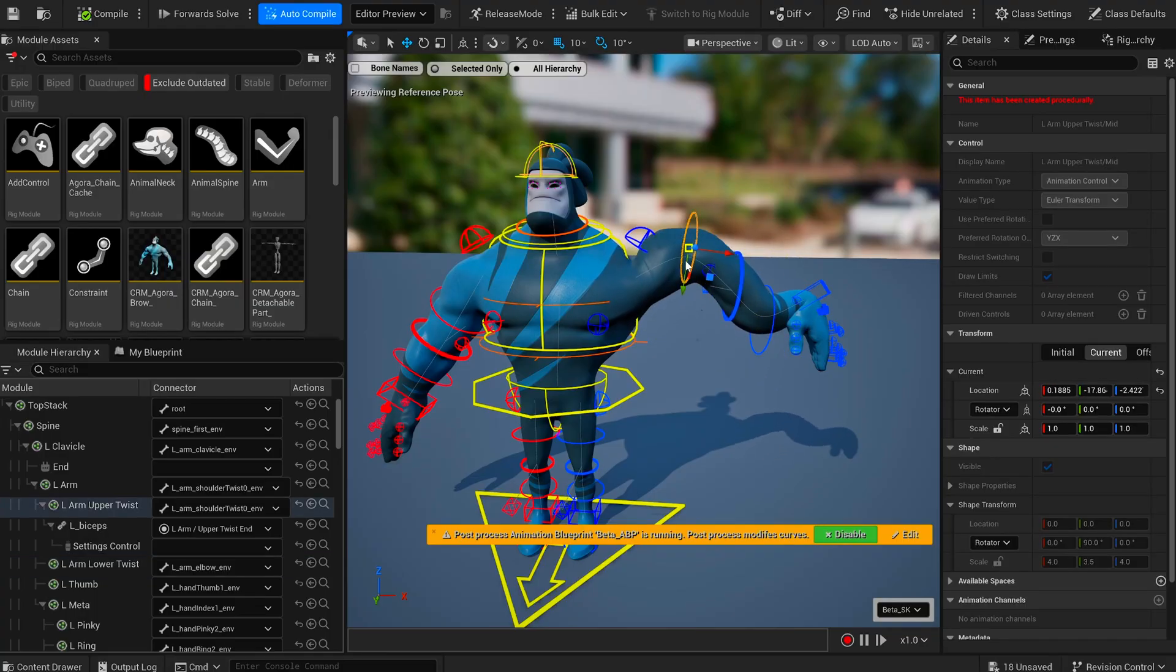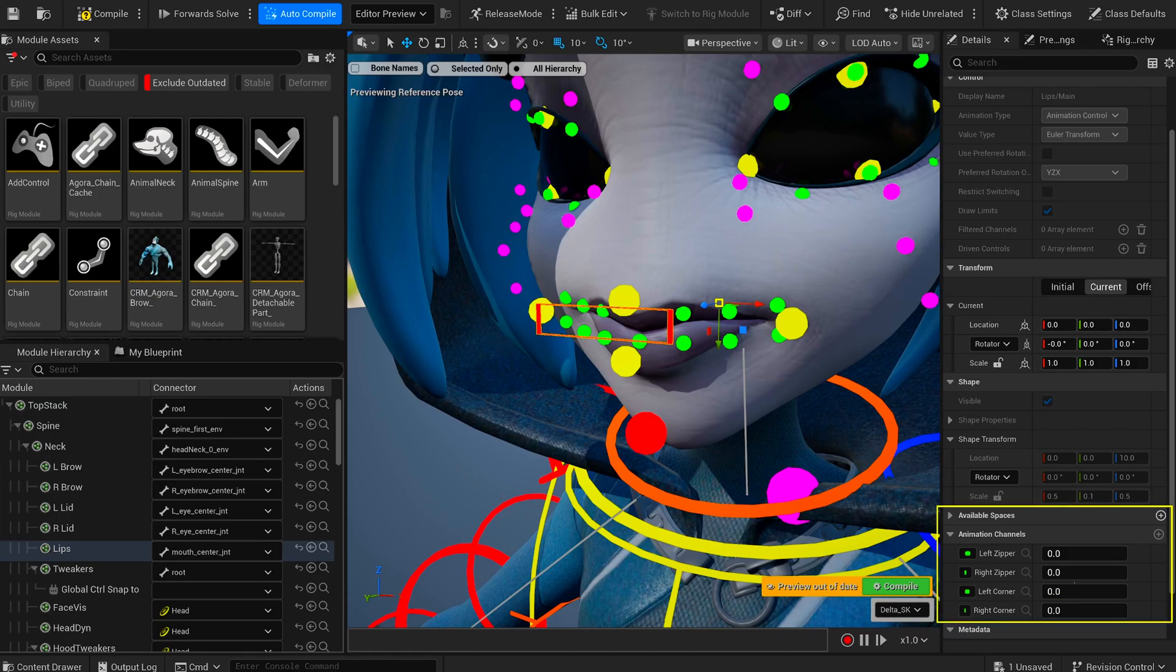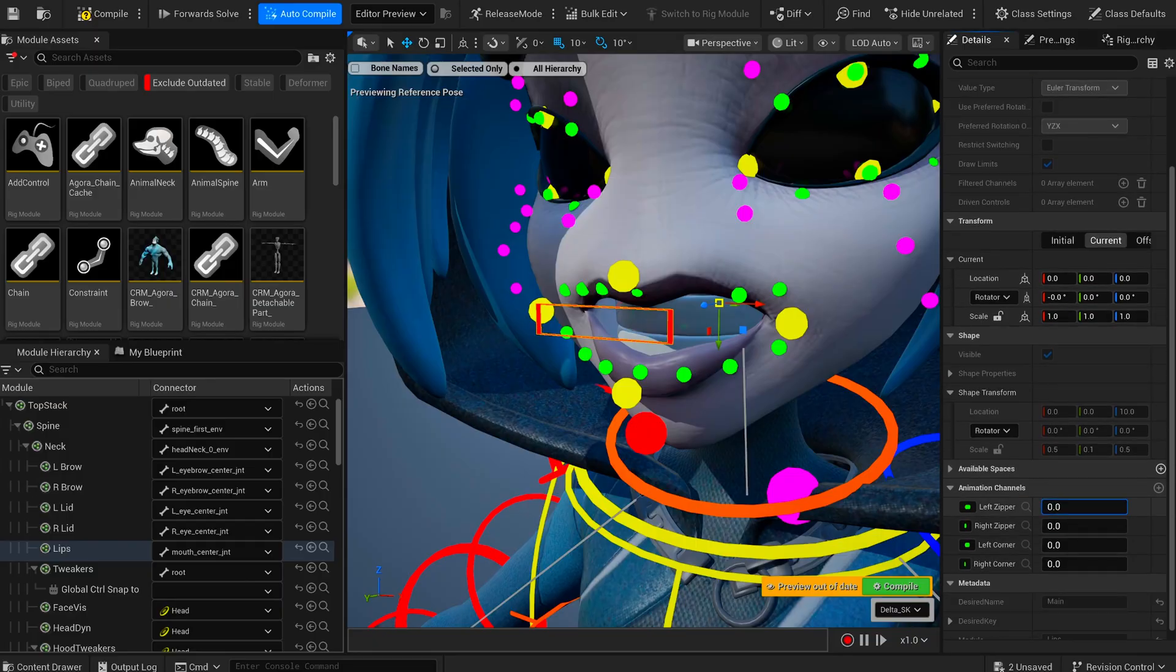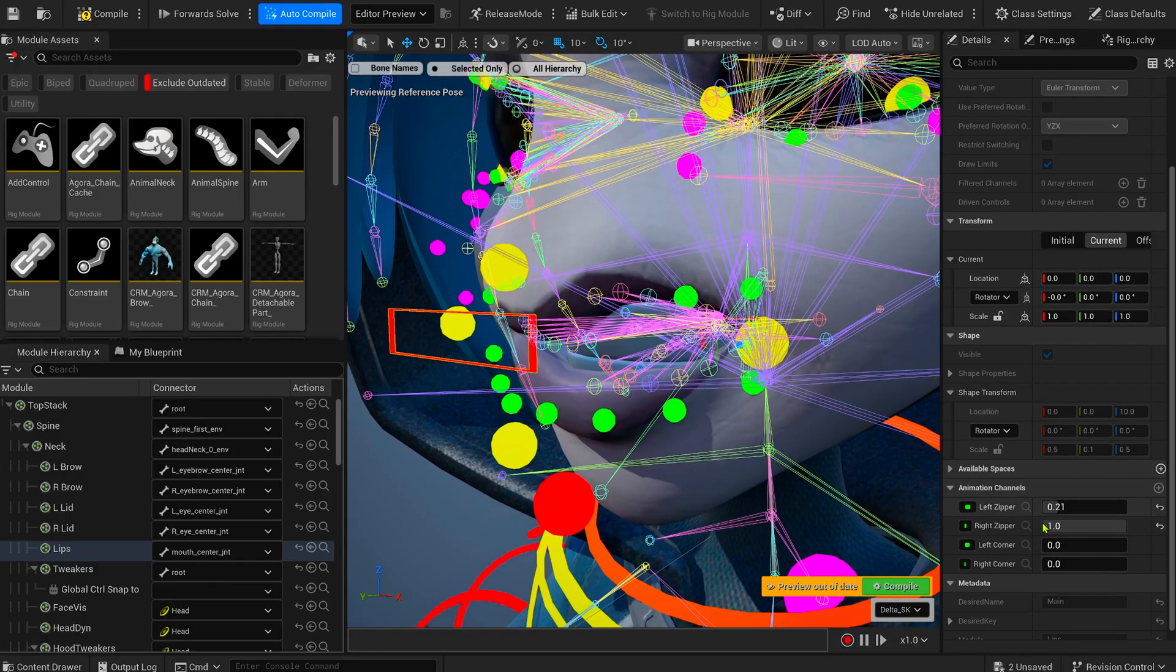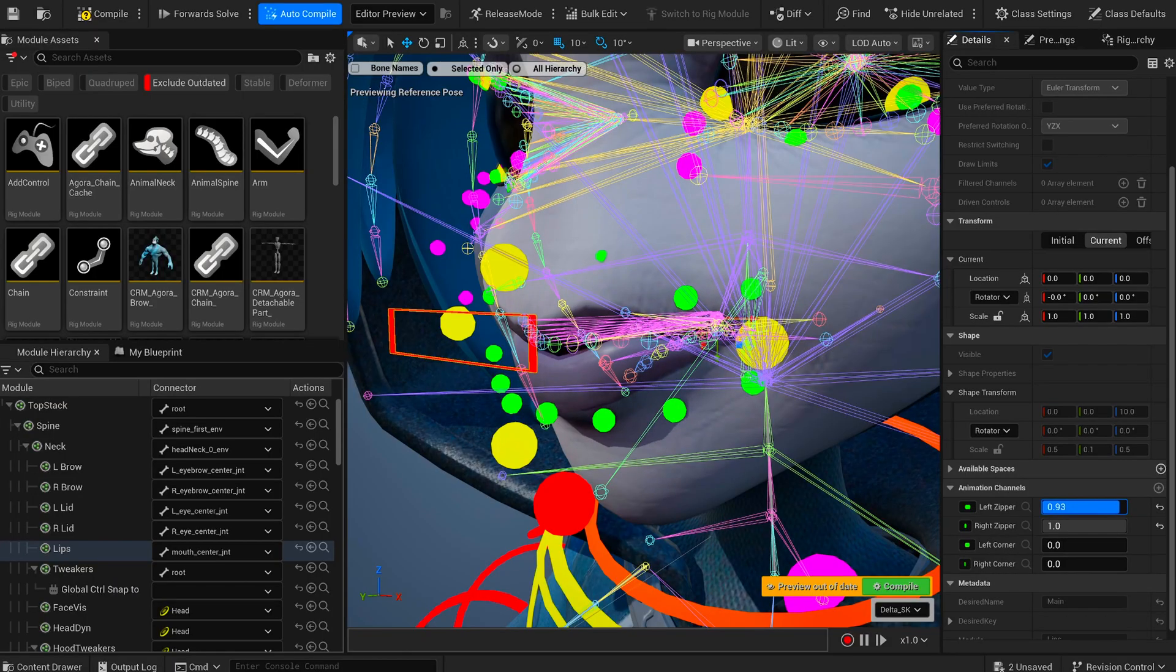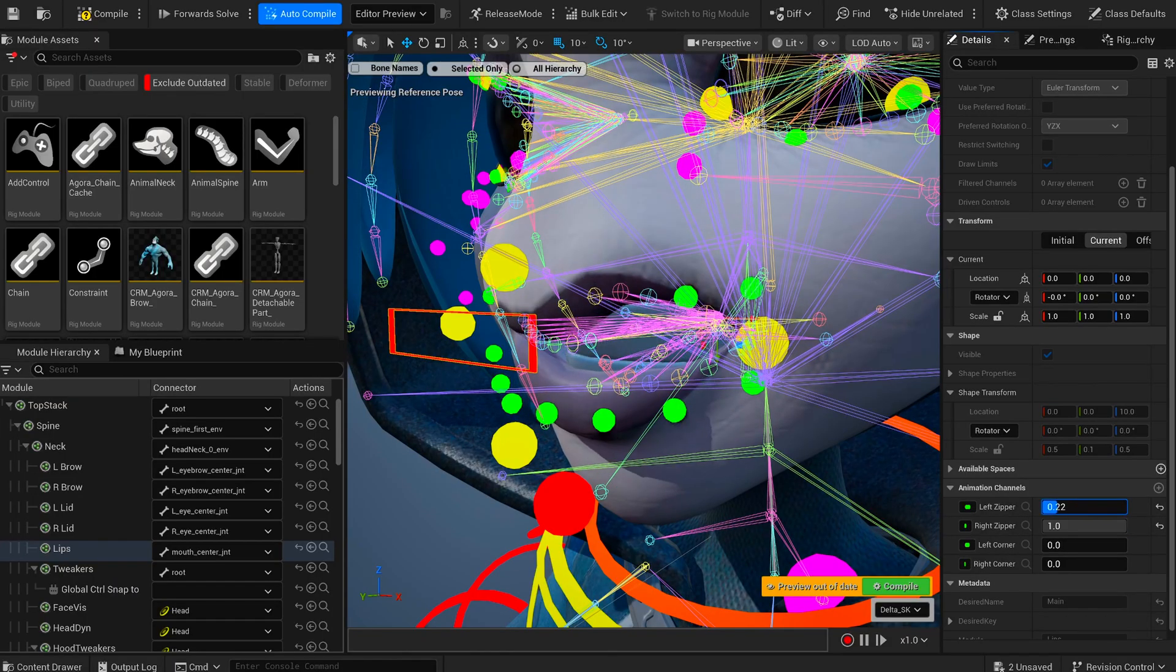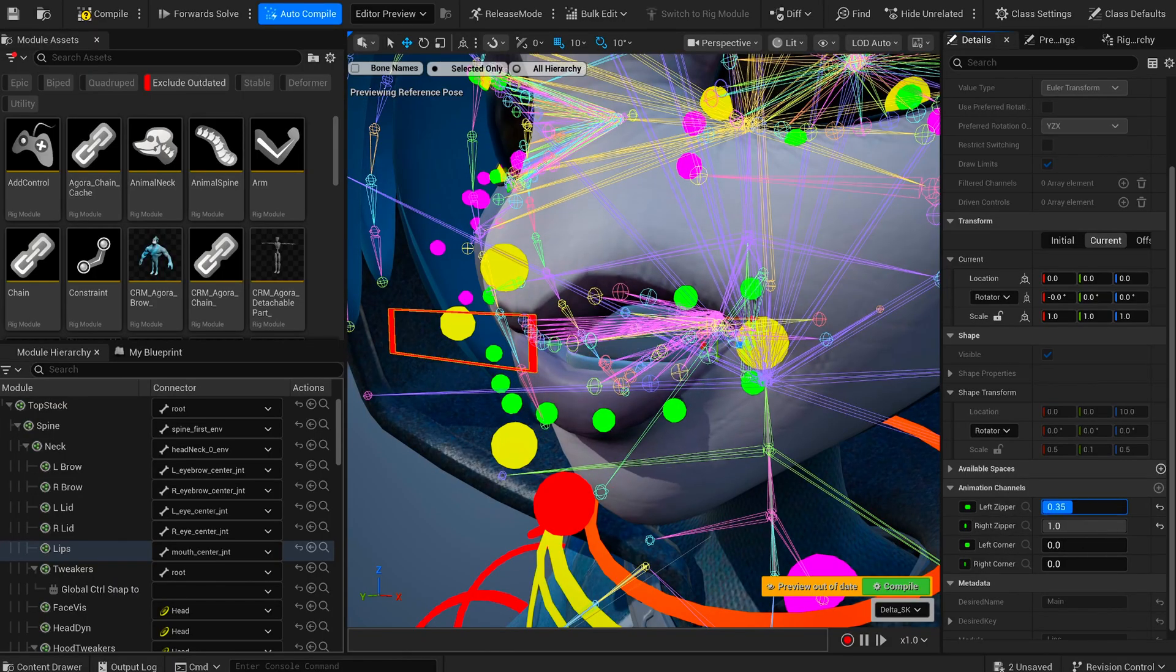On any character, if you select the mouth control, you'll see animation channels that drive a left-right zipper logic. Open the mouth a bit, and you instantly see the effect when you play with it. If you displace the character's bones, the mechanism becomes clearer. The module finds a mid-bone between each upper-lower lip bone pair and drives the deformation. Understanding how it works is actually simple.